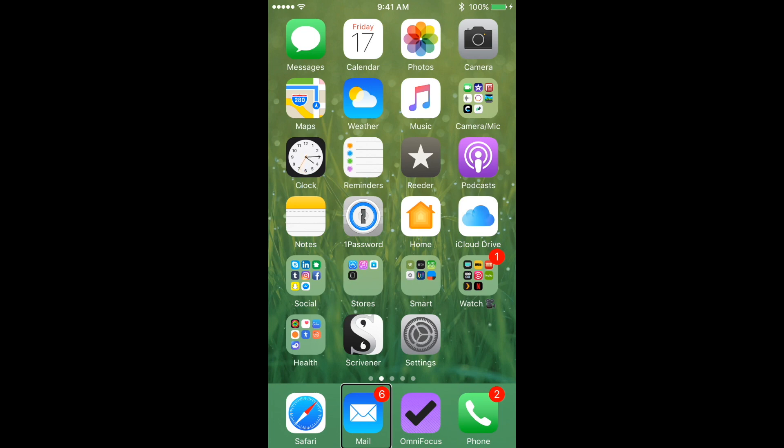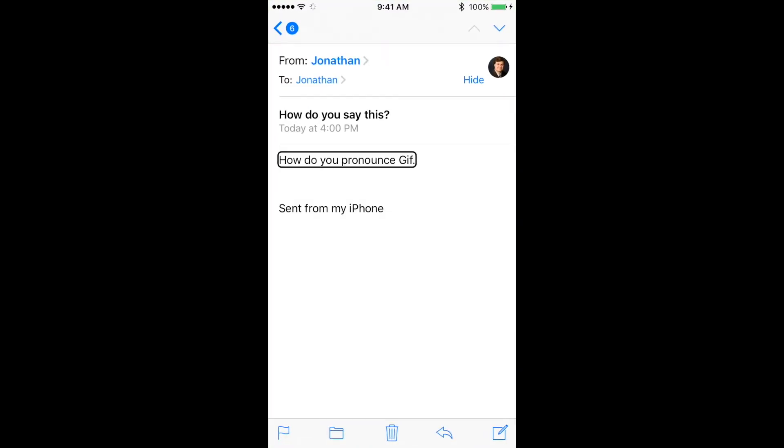So if I open up mail here, you'll see that VoiceOver has decided that jif is the correct way to pronounce it. Well, let's say I don't like that and I wanted to have it be gif instead. So to change that, I can go into the settings and make a little adjustment.